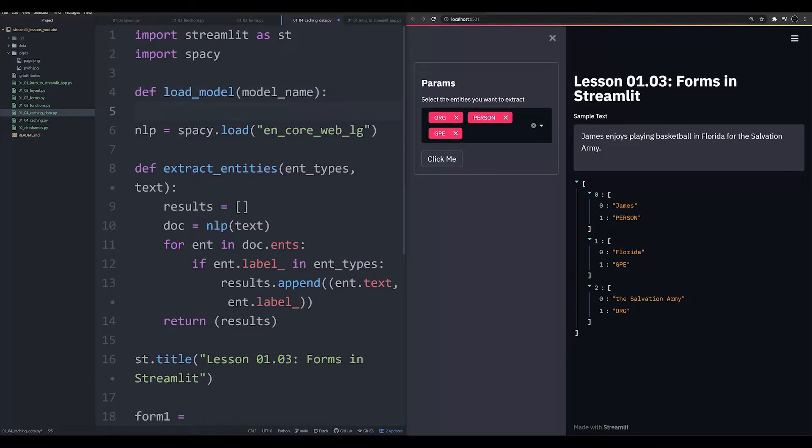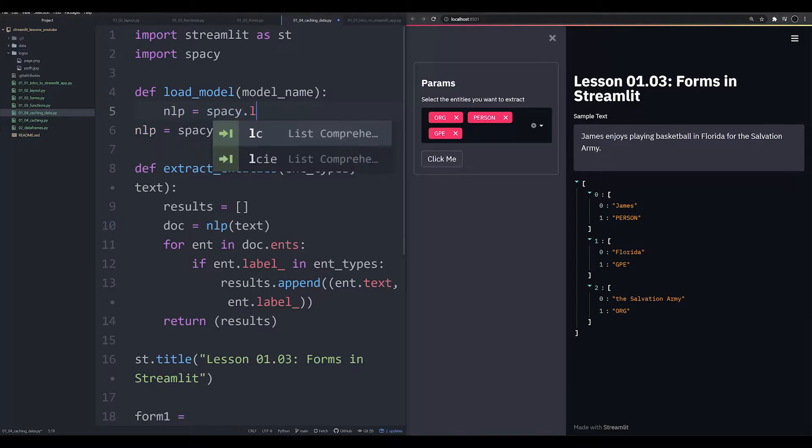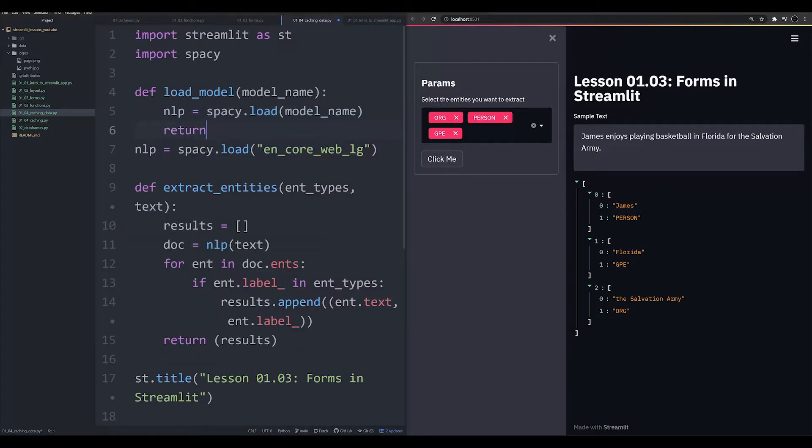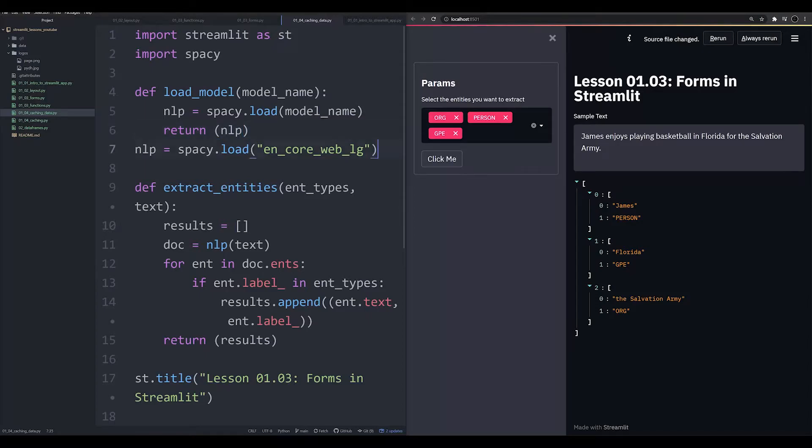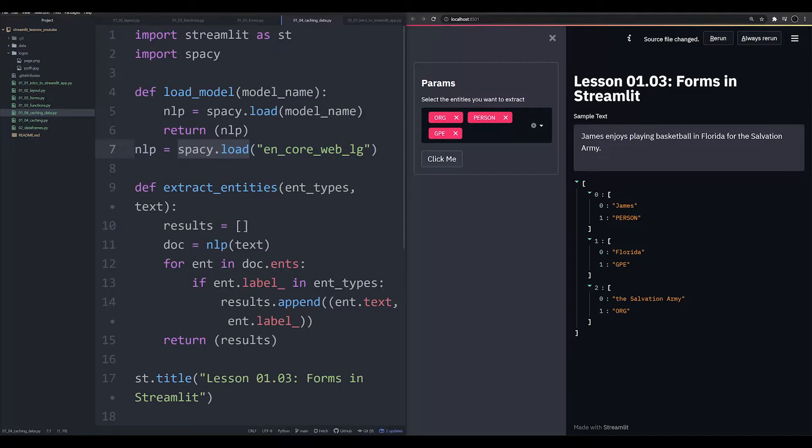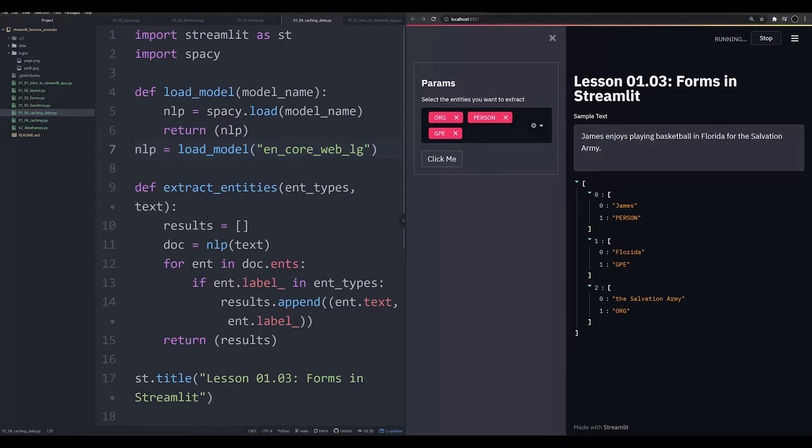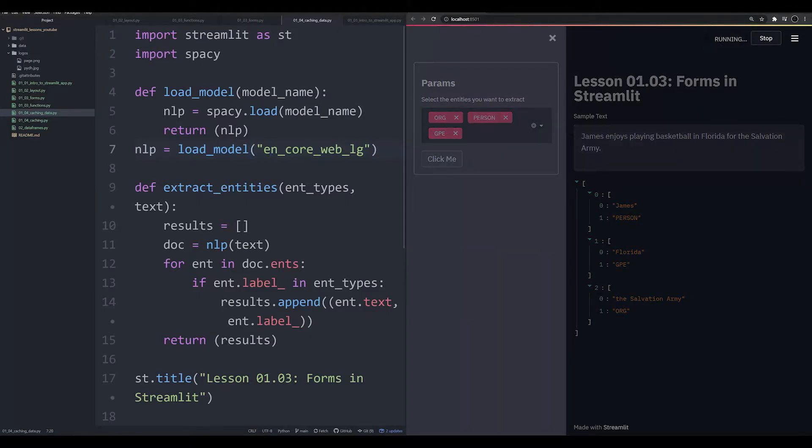And our function is going to look just like this. It's going to be nlp is going to be equal to spacey.load model name, and then it's going to return nlp. Basically, just what we see here. So let's go ahead and just work this now into our actual function. We're going to say nlp is going to be equal to load model, and we're just going to pass in that same argument. That looks pretty nice and easy to understand, right? Great.